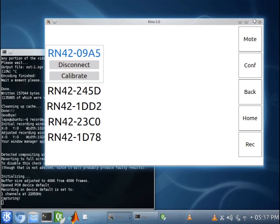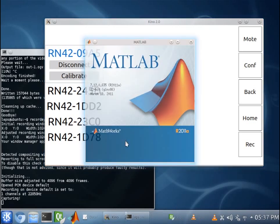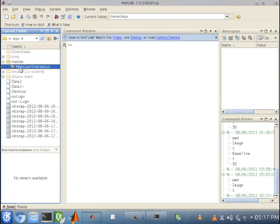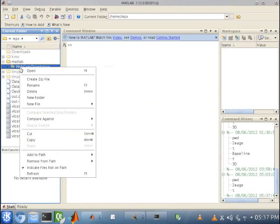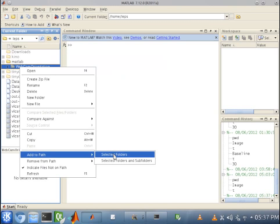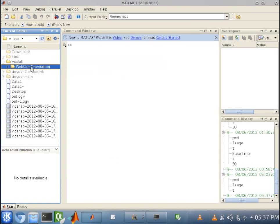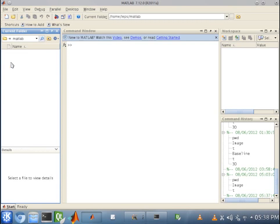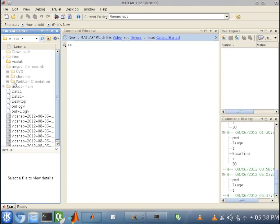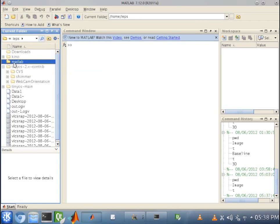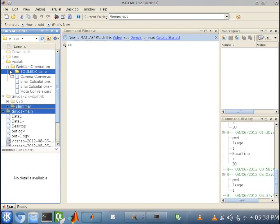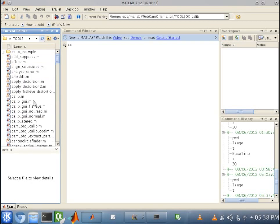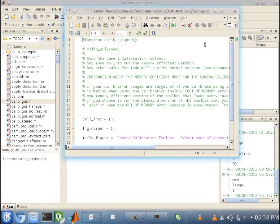All right. So, now what we can go ahead and do is open up MATLAB. And go to our webcam orientation. Let's make sure we add it to the path. Oops. Let's move that back over here. Okay. Run Calib GUI.